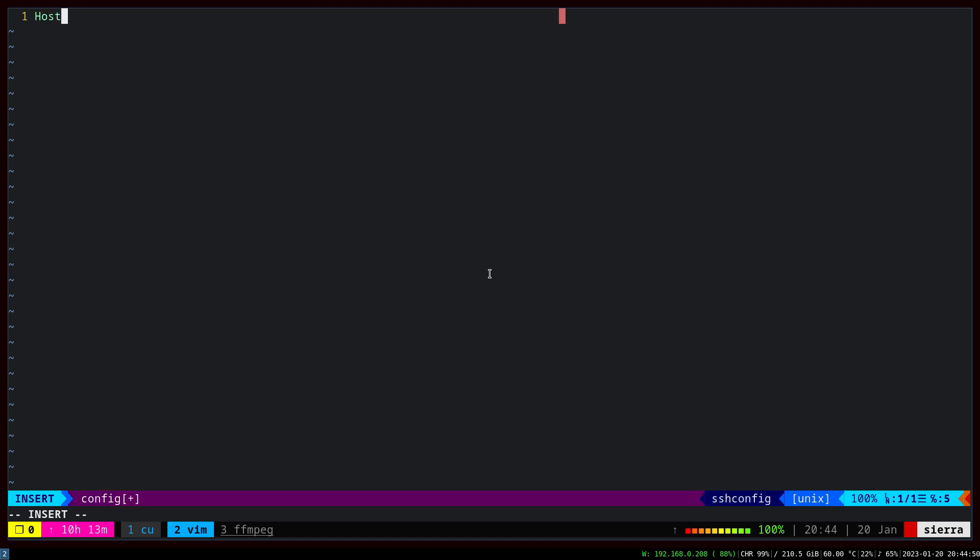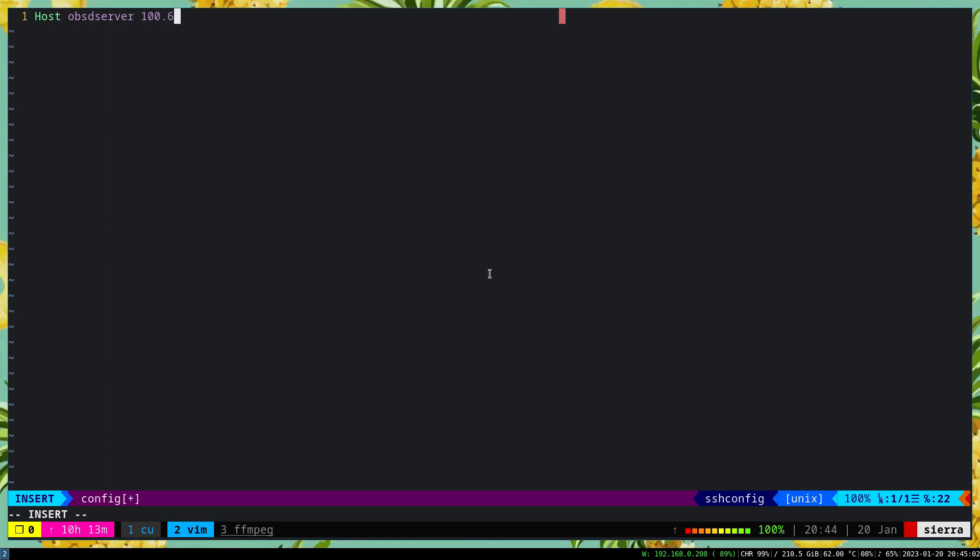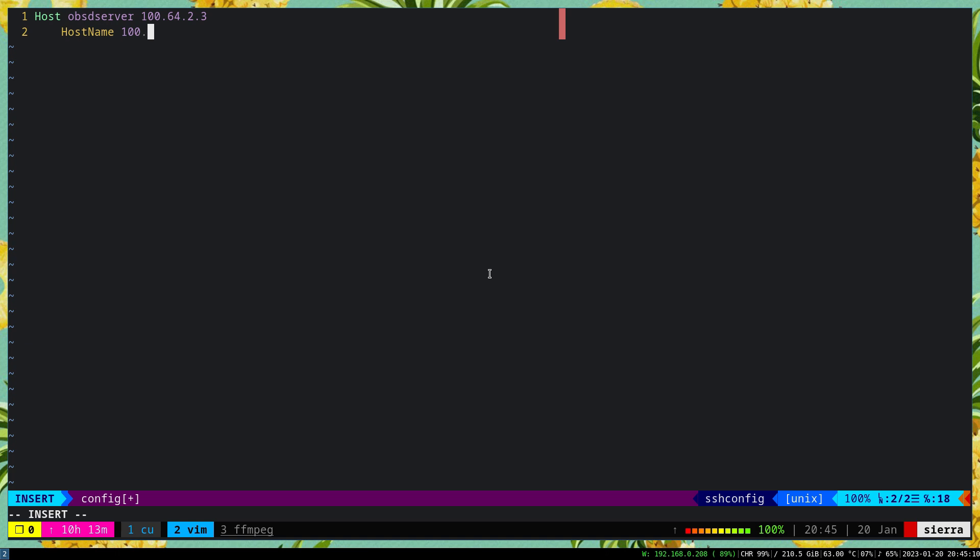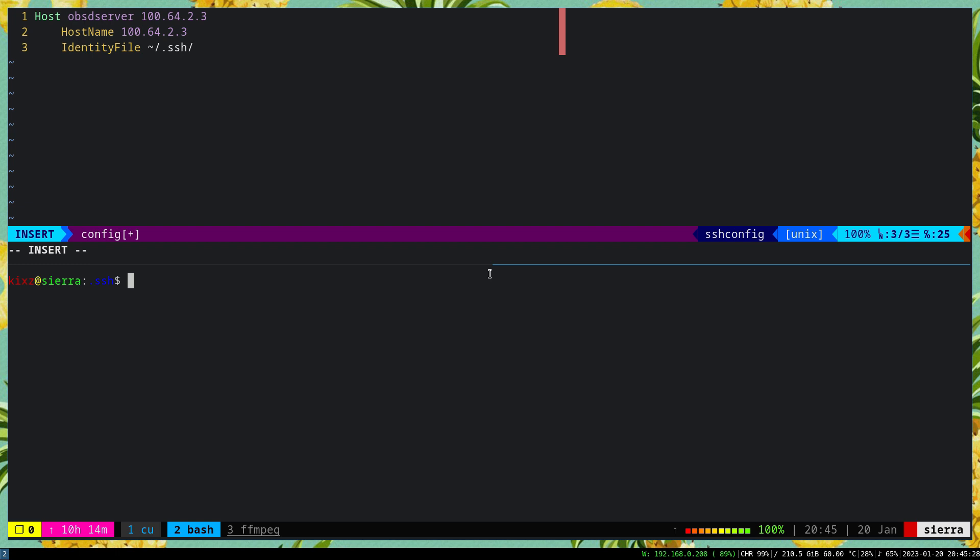Here we can say Host, we can create an alias, let's say openbsd_server. Then we have to specify the IP address 164.23, and again we have to repeat the IP address here. HostName 164.23. Afterward, we have to specify the private key, so the private key location is here. I forgot the name, so we do ls.